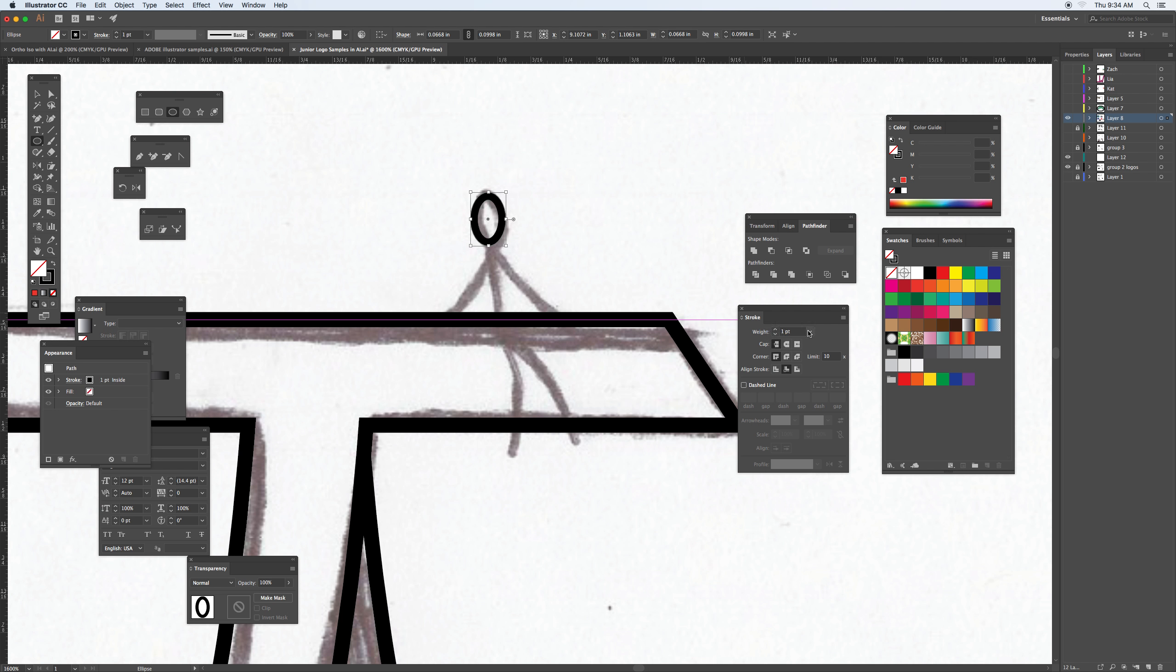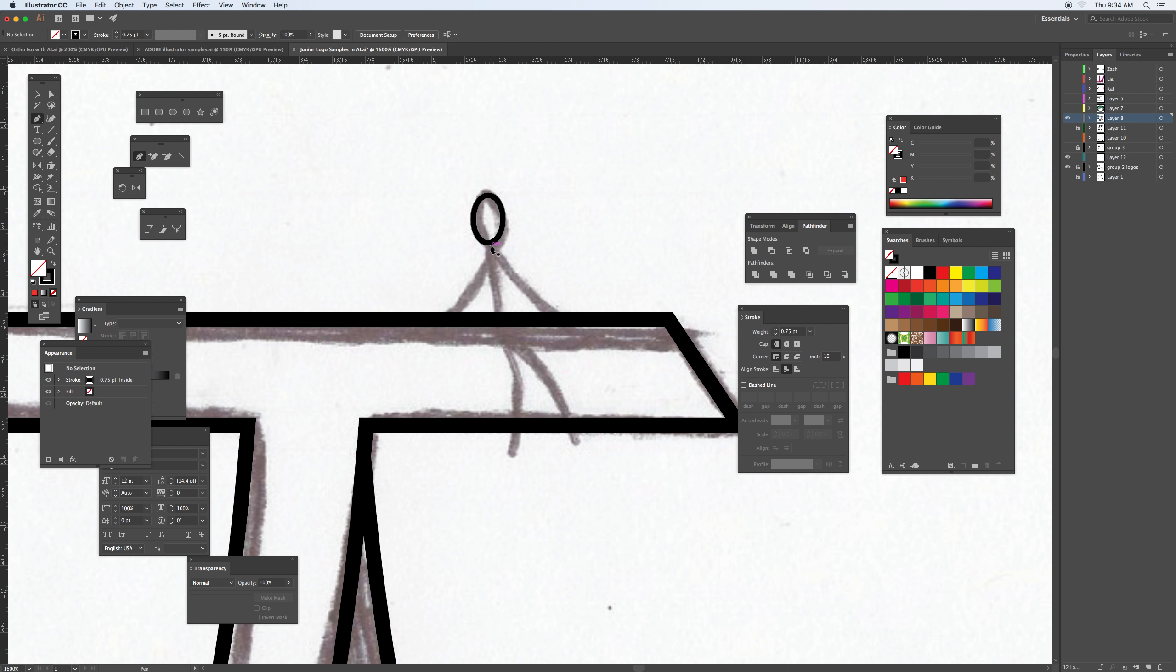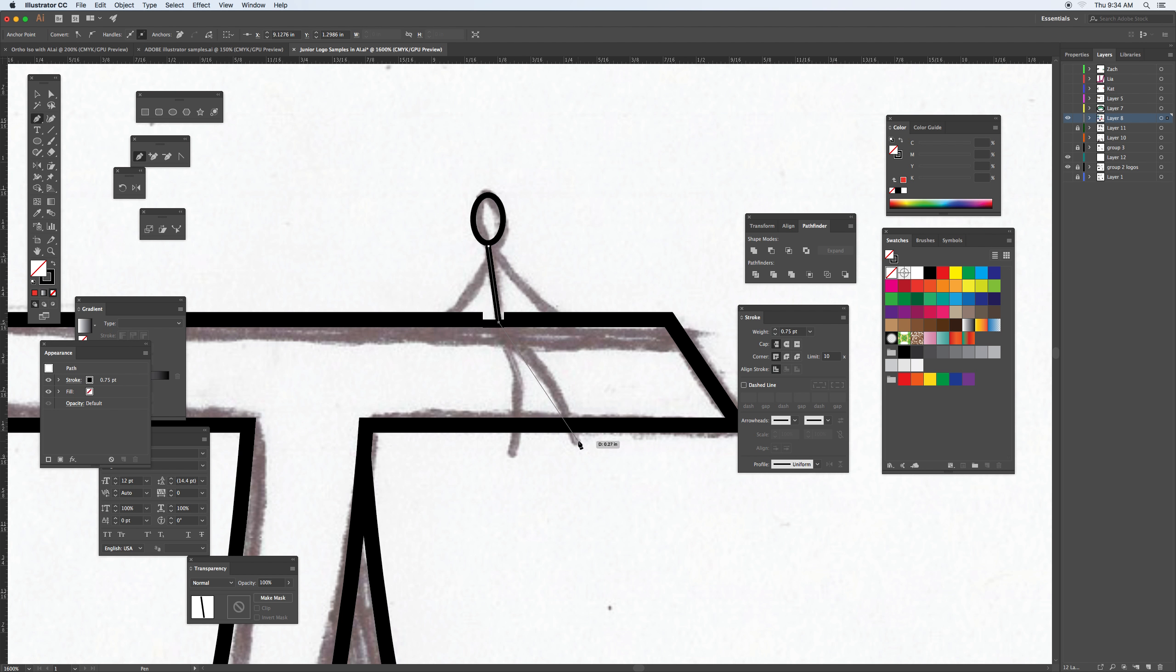You also have the option to make it three quarters of a point. I'm going to deselect it so I can click on the pen tool and just kind of make part of the shape.